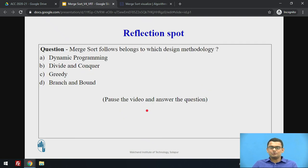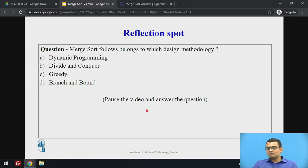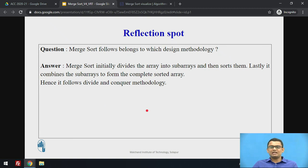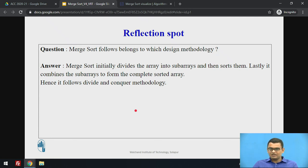I want you to stop the video and answer the following question. We have discussed a methodology to which this sorting algorithm belongs. So answer this: merge sort follows which of the following algorithm design methodologies? Pause the video and answer the question. Since merge sort initially divides the array into sub-arrays and then combines them to form the completed sorted array, it follows the divide and conquer methodology.